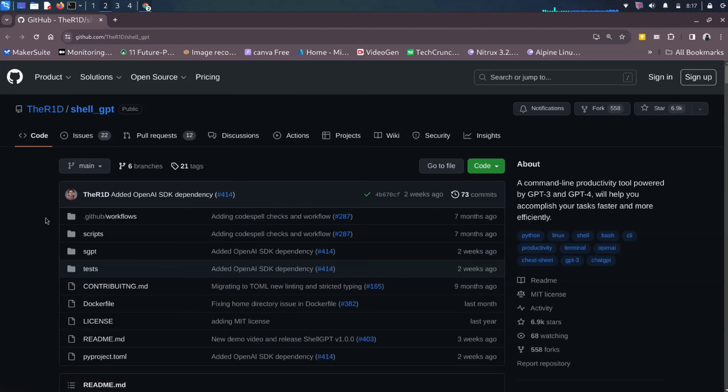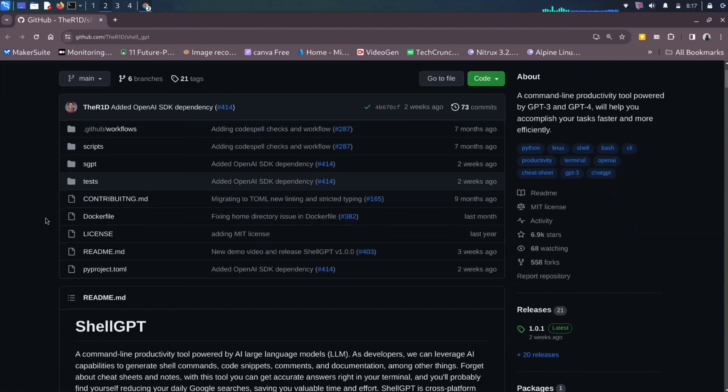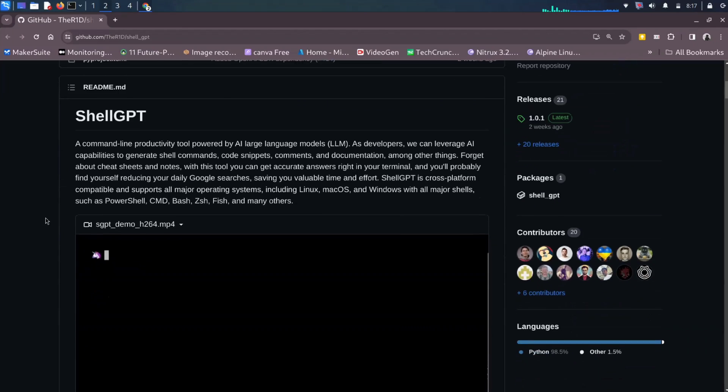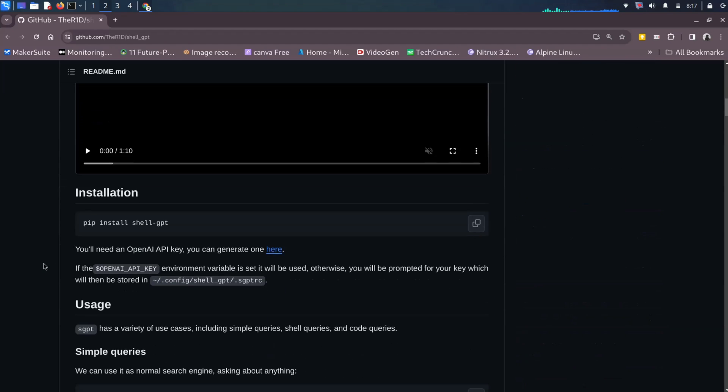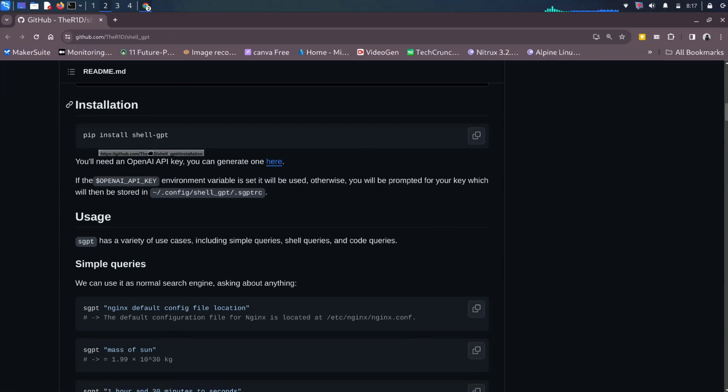To explore more, visit the developer's GitHub URL from the description and check what else you can do with it. Must visit and dive into the possibilities.